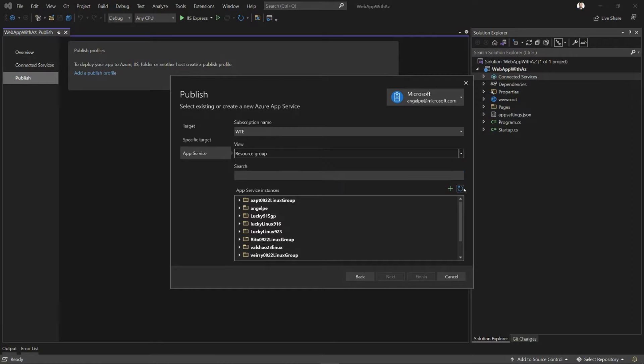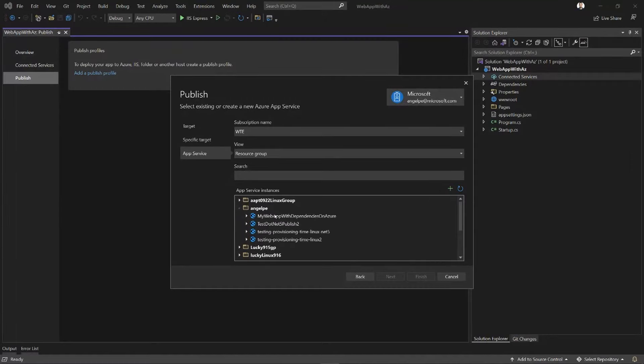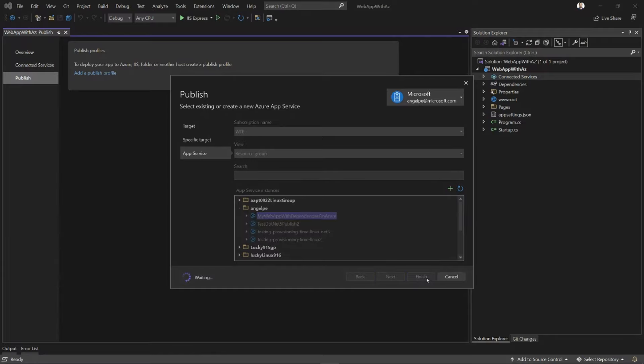And of course, I can always provision new resources without leaving the IDE. Now, I don't want to do that in this case. I already have an instance created, so I'm just going to pick it from the list and click Finish.